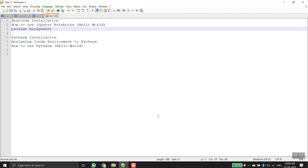Hello everybody. In this video I'm going to briefly walk through all the steps of how we can install Anaconda and how to use Jupyter notebooks, how to install different packages and manage them. Then I'll be talking about how we can install PyCharm and assign an Anaconda environment variable to it and how we can run Python programs in PyCharm.